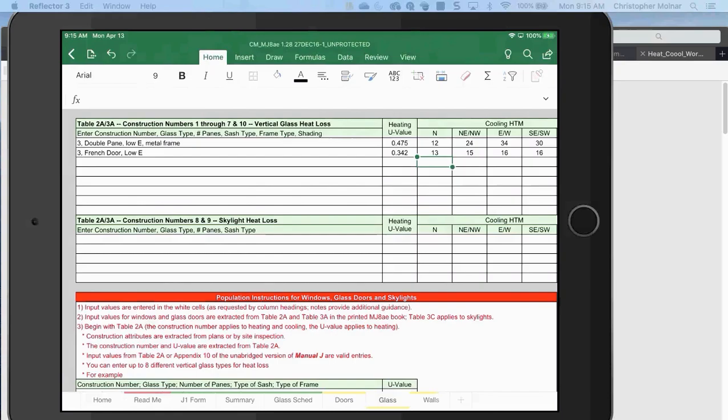On the bottom of your Excel spreadsheet, on the glass tab, you have table 2A and 3A, top and bottom. One is for skylight — that's the bottom — and we're not going to worry about that unless you have skylights. The top one is the one I'm focused on.